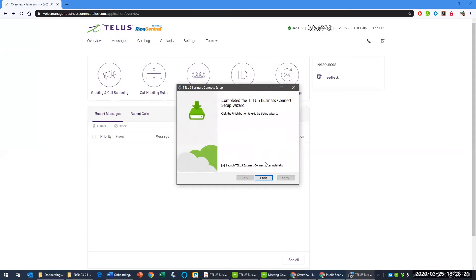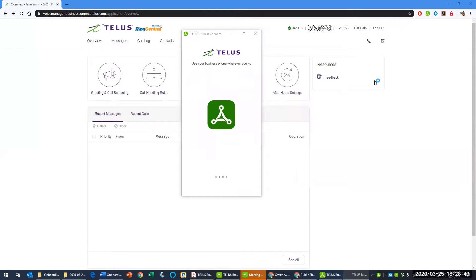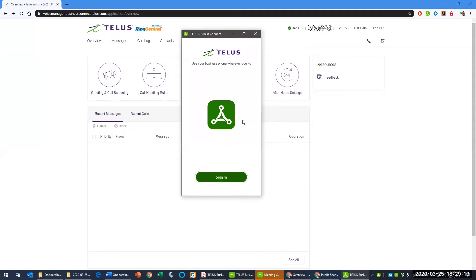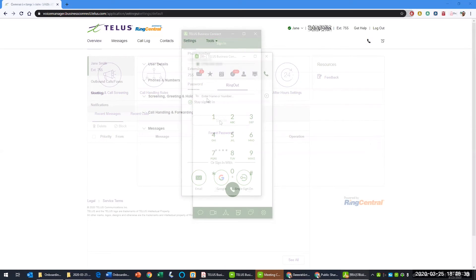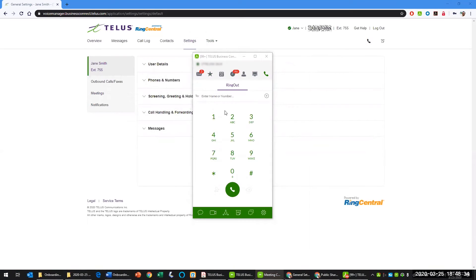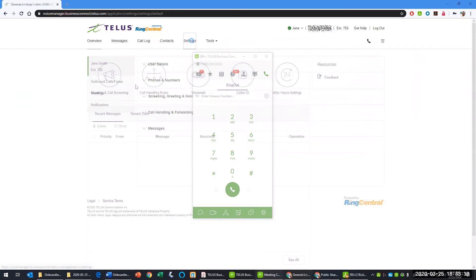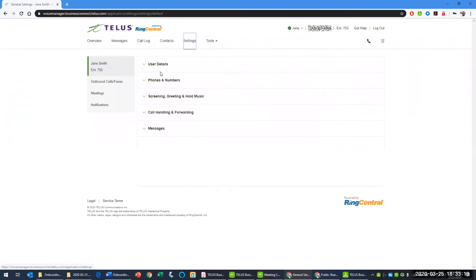Open the app from your desktop to continue. Use the sign-in function to input your credentials. The first time you run this app, the desktop app will be in ring-out mode. You must activate the app using Voice Manager.